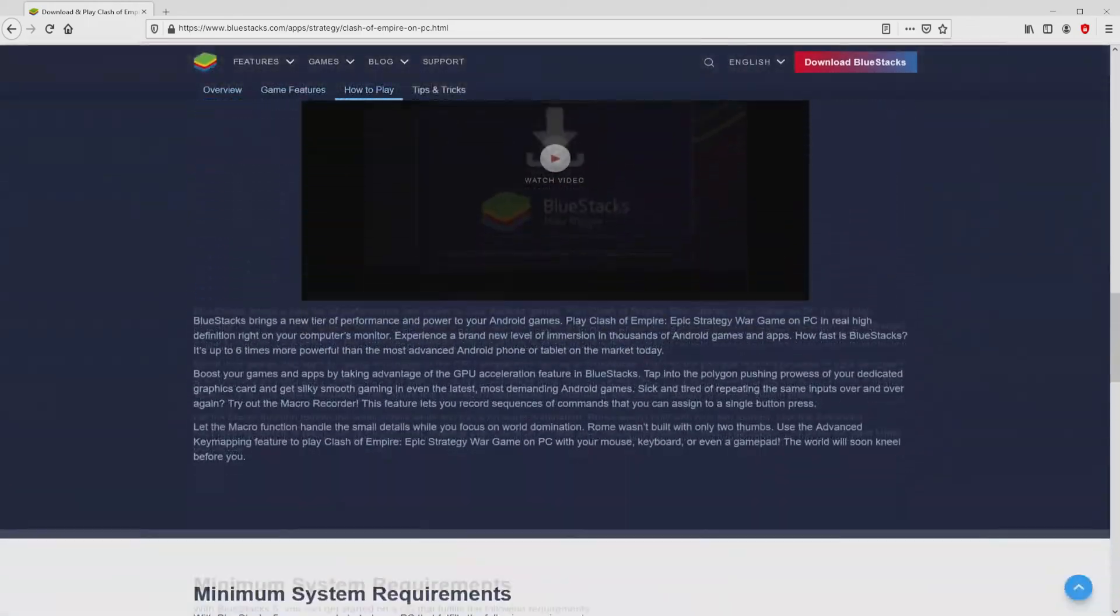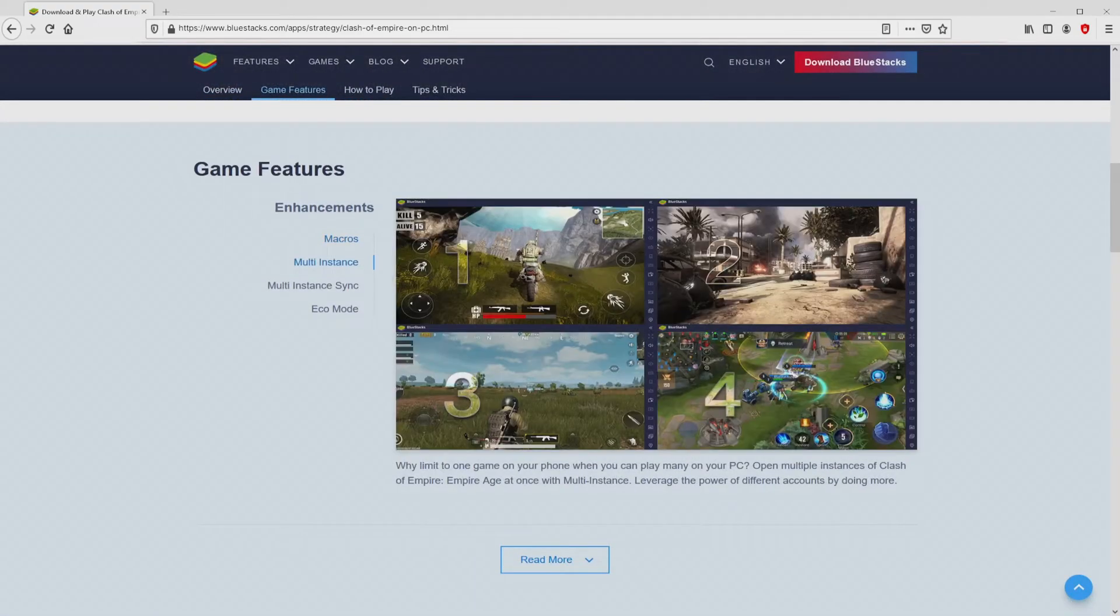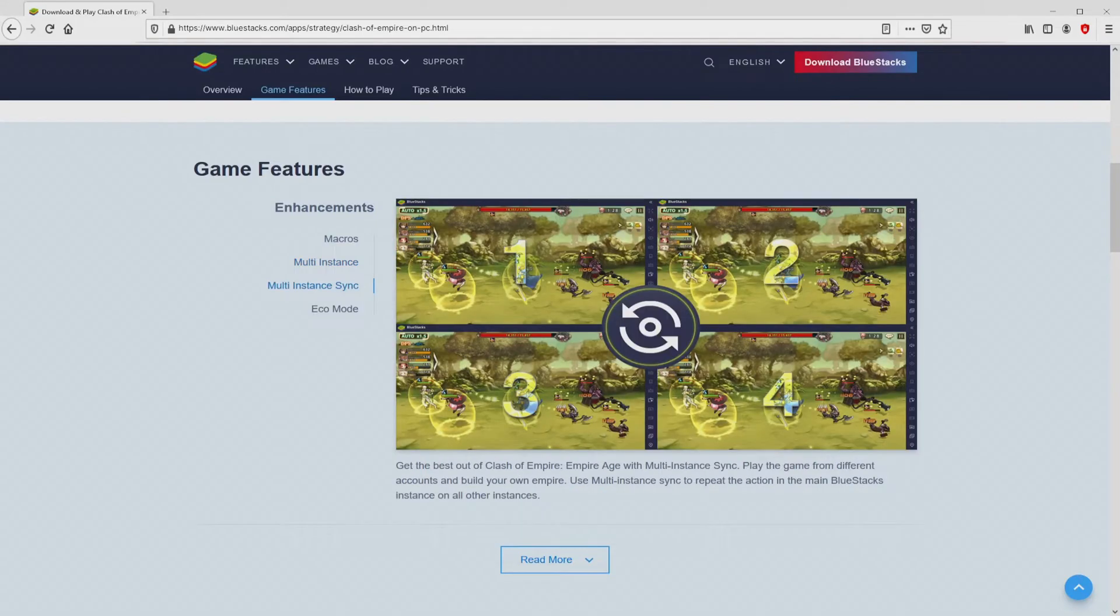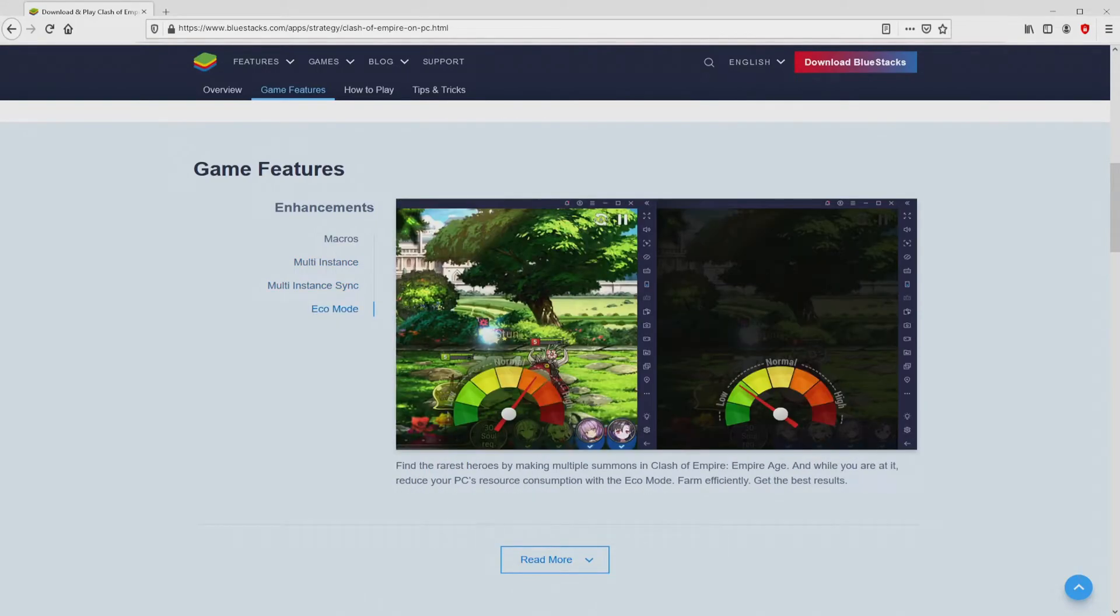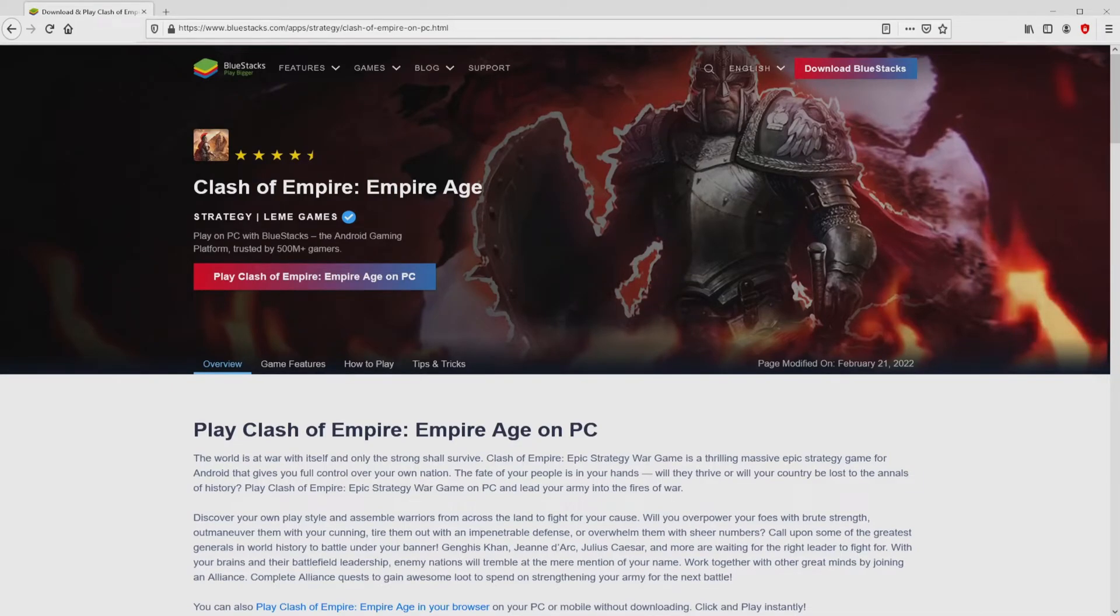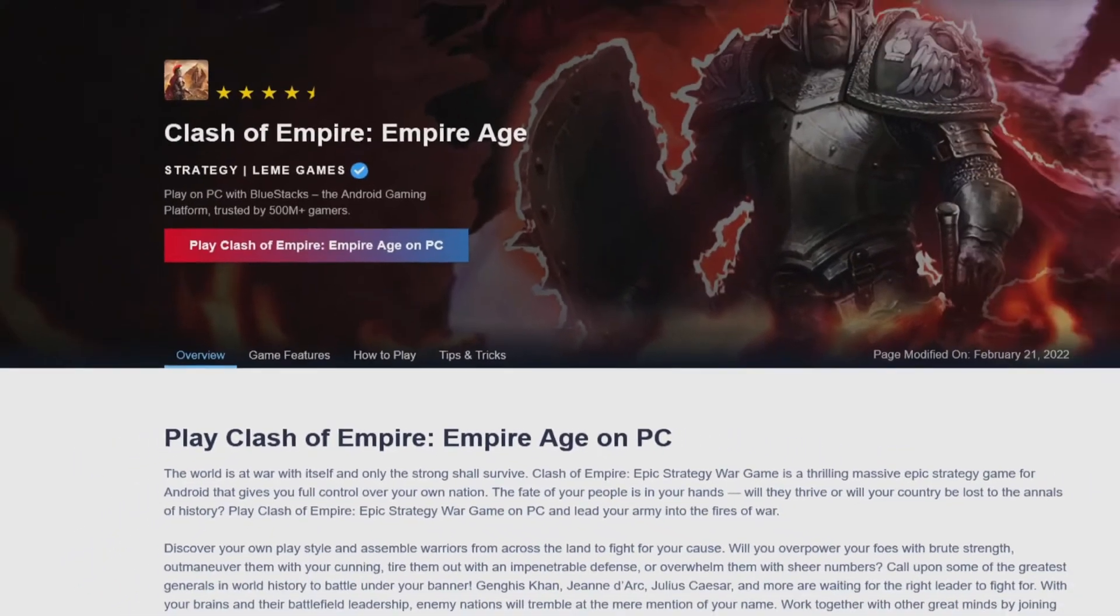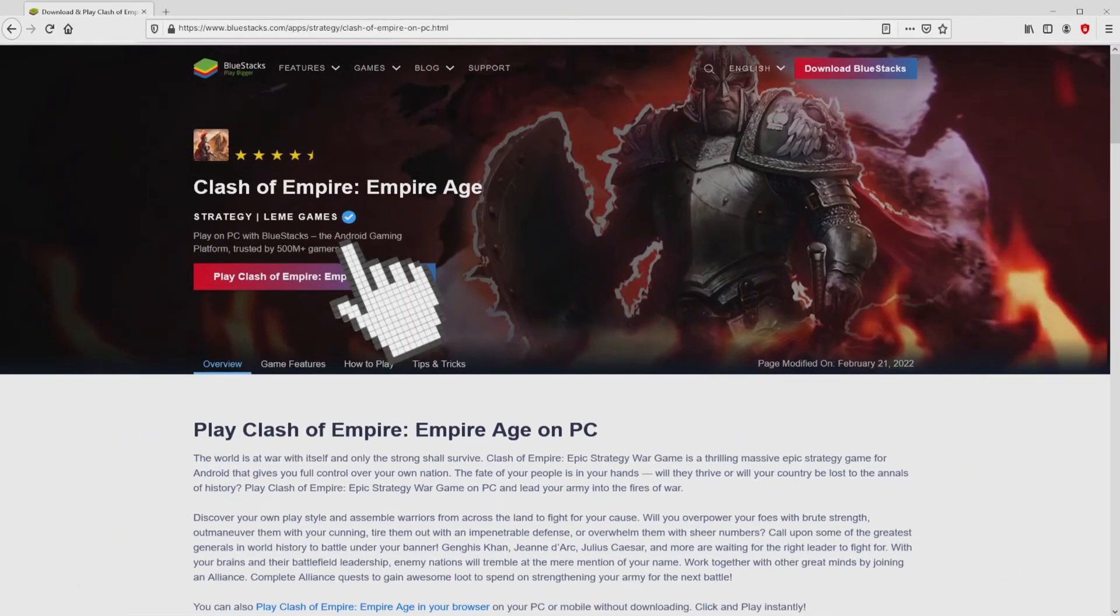BlueStacks is the Android emulator that we are going to use to enjoy the game Clash of Empire: Empire Age on PC. It is now obvious that we have a number of advantages of running this emulator. So we are on the way to start downloading by simply clicking on the button Play on BlueStacks that I have marked in green. We then click on it.